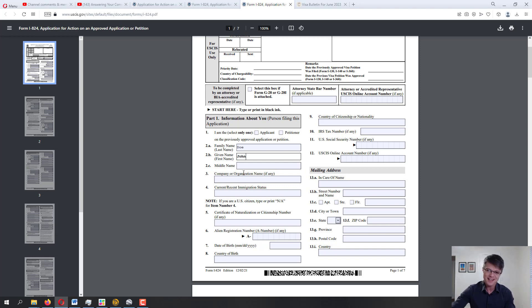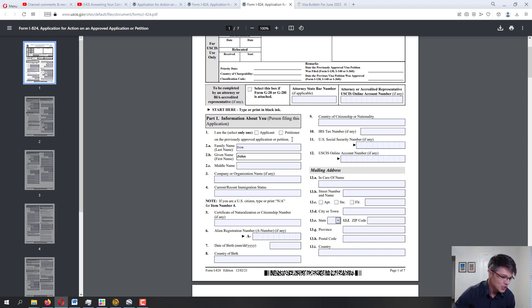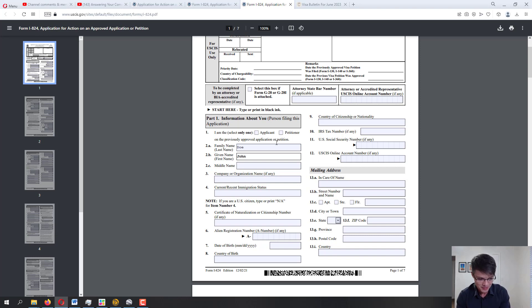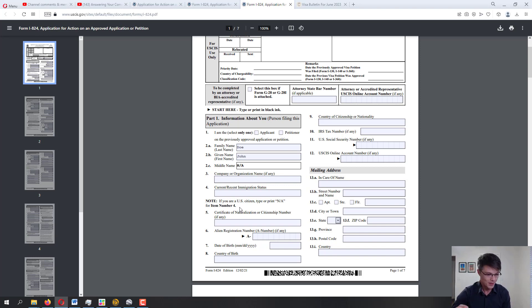Part 1 is about you. If you're dealing with the I-130, you're either an applicant or a petitioner. For the I-130, most likely you will be the petitioner. For personal information: last name, first name, middle name — if you don't have one, don't leave it blank, put 'N/A.' The same rule applies throughout this application: no blank spaces. Company or organization name: not applicable. Current/recent immigration status: fill in appropriately.